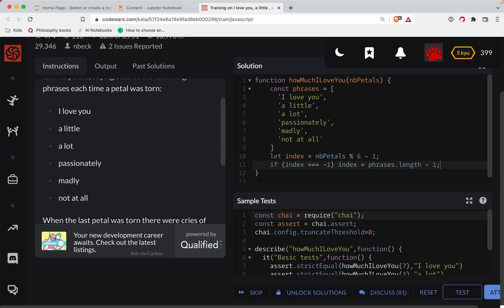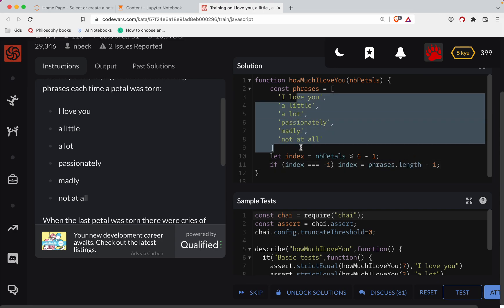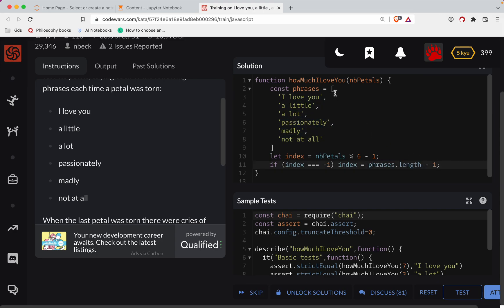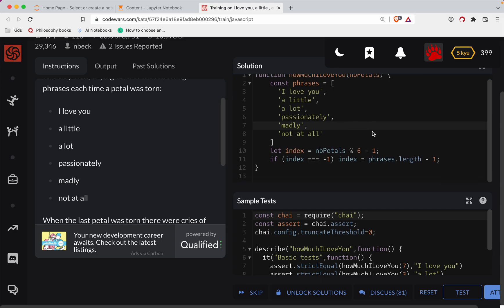So that'll get you, this is phrases dot length. There's six phrases in there. Minus one is five. And because we're doing zero base indexing, that's going to go zero, one, two, three, four, five, not at all. So now we just need to return phrases square bracket, the index.